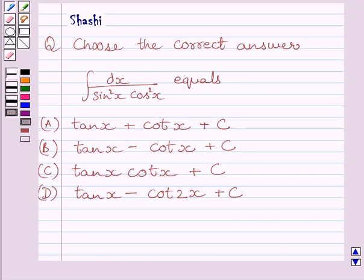Hello and welcome to the session. Let us discuss the following question. Choose the correct answer.